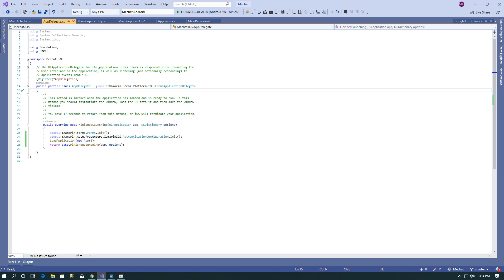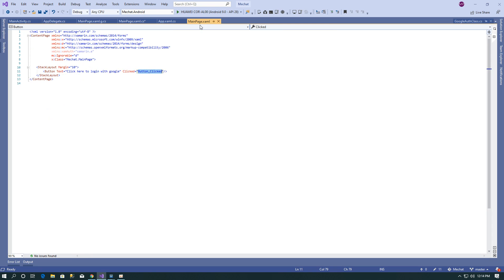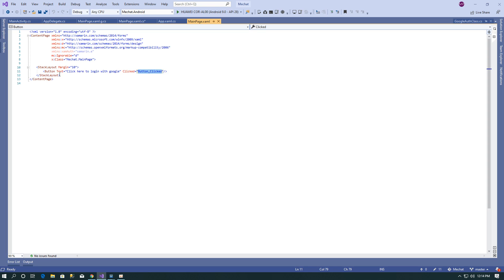After initialization, you can use the Xamarin.Auth library in a Xamarin Forms project. I have used it in the MainPage. In the MainPage I have added one button and on the click of that button I have written the login-related code.